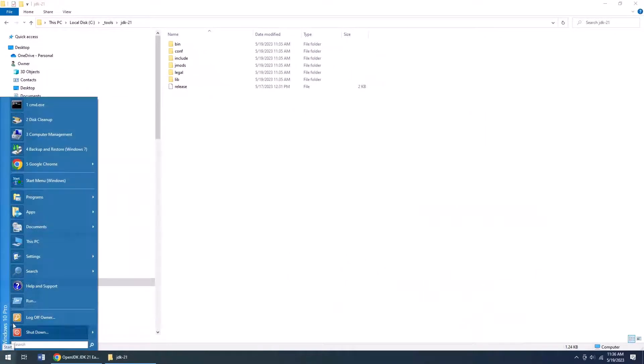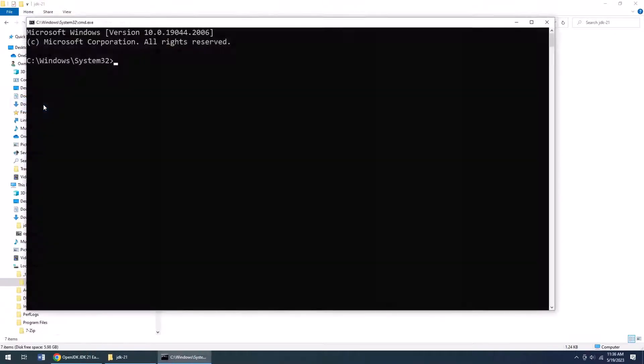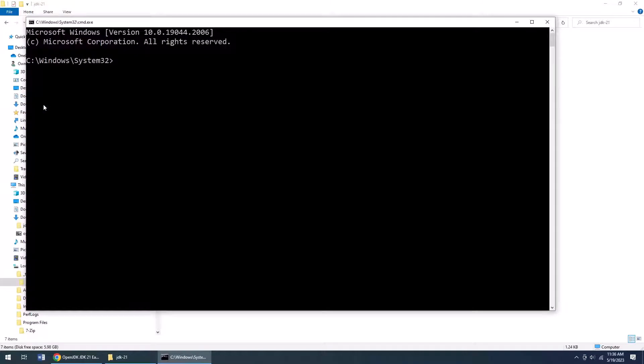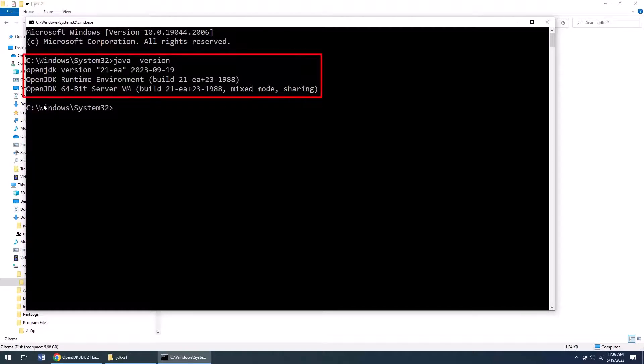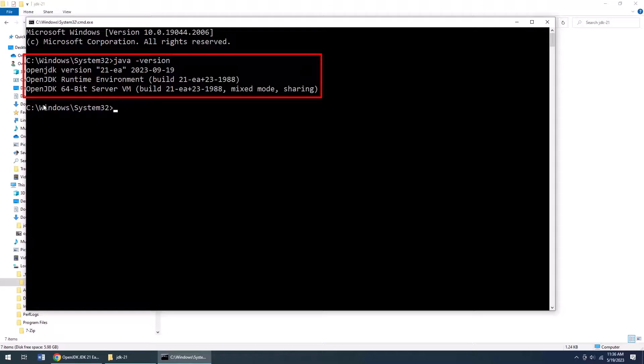Then I'm going to open up a command window, a terminal window. I'm going to type in java -version, and boom, all of a sudden we see that Java 21, the early access release, is available to me, and I can start playing around with all of those great Java 21 preview features.